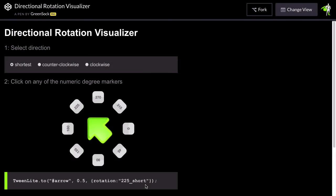These directional rotation capabilities are built directly into CSS plugin. But if you're rotating something that isn't a DOM element with CSS values there's also a standalone directional rotation plugin that you can use.